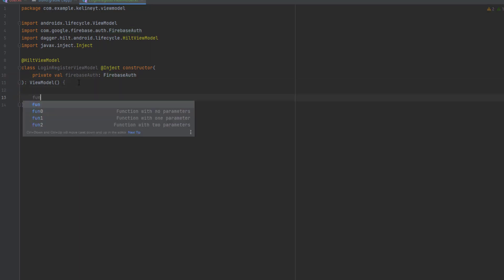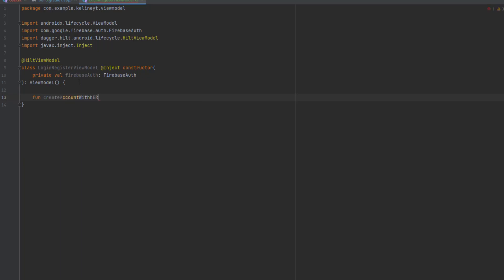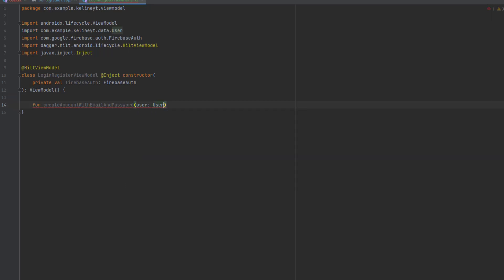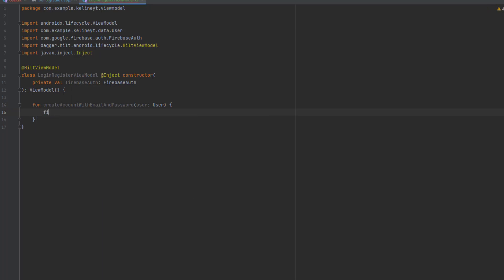Now let's write our function: create account with email and password. Here we're going to pass user which is of type User. To create a new account with Firebase is very easy. All you need to do is use the Firebase Authentication instance.